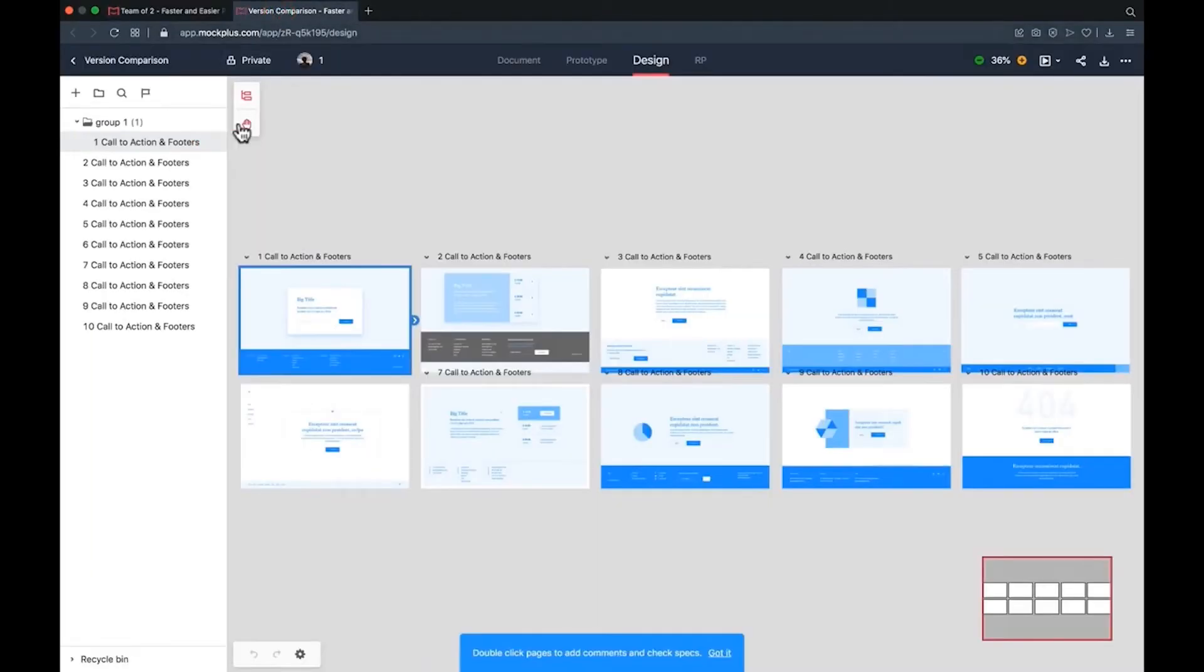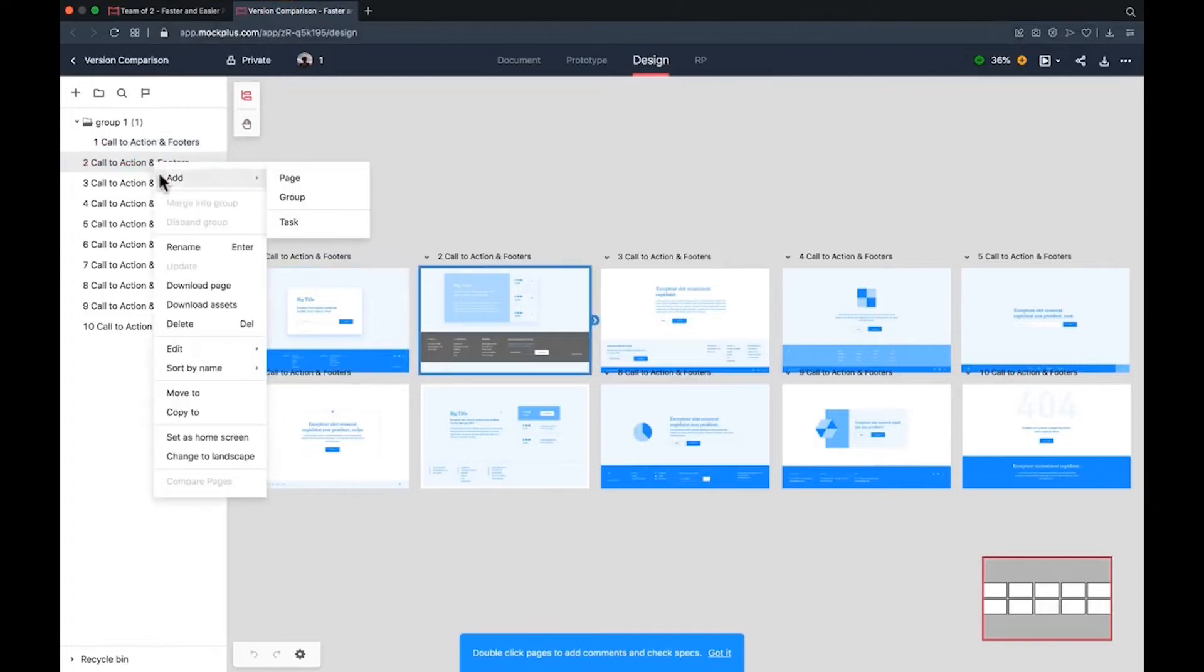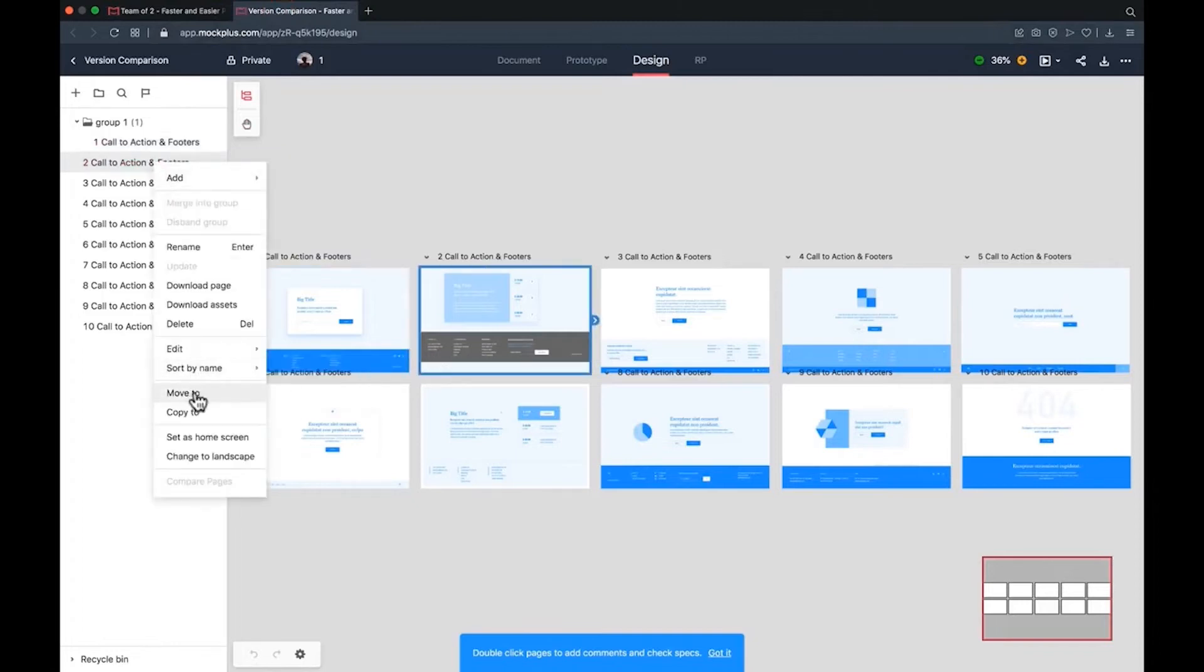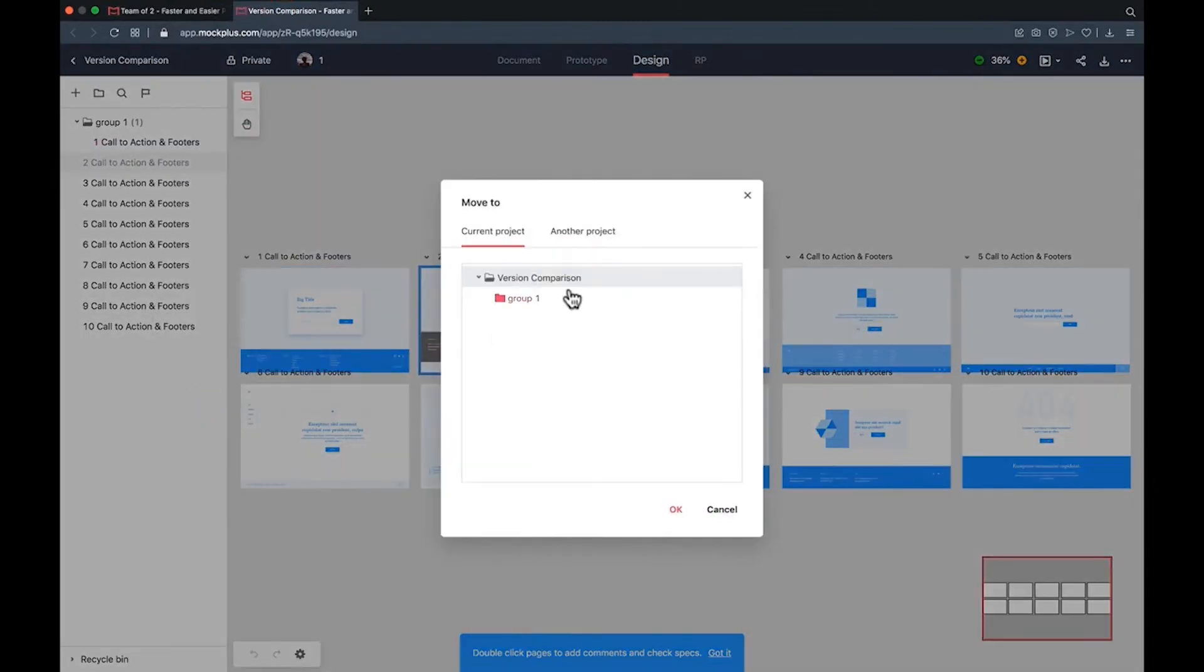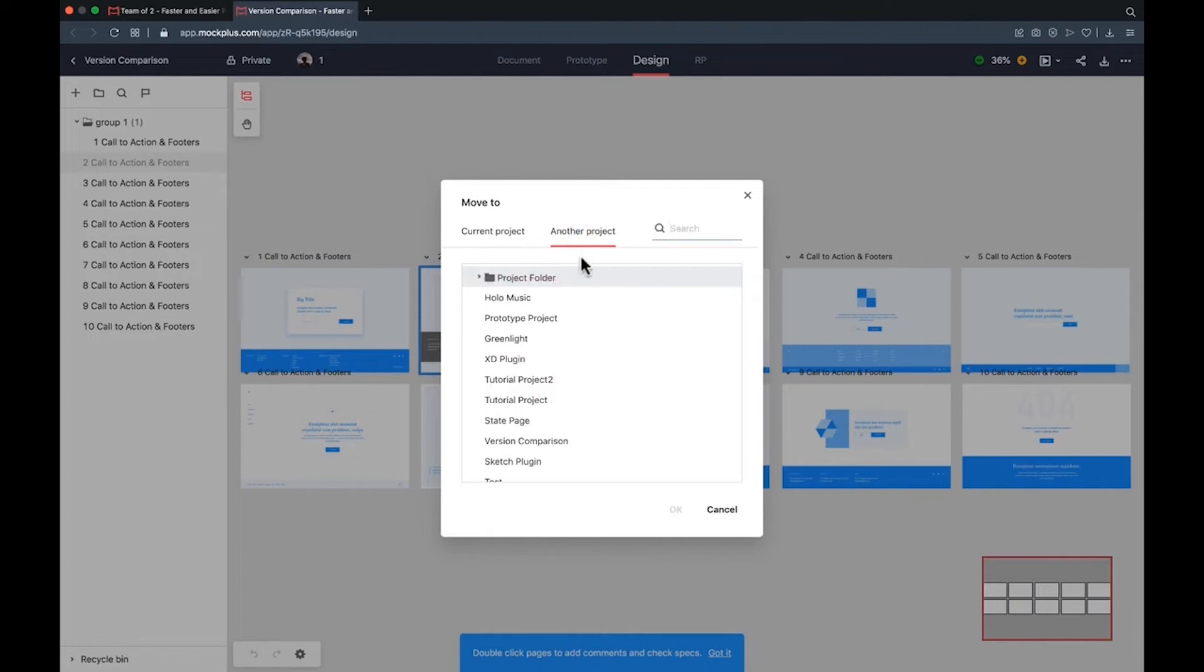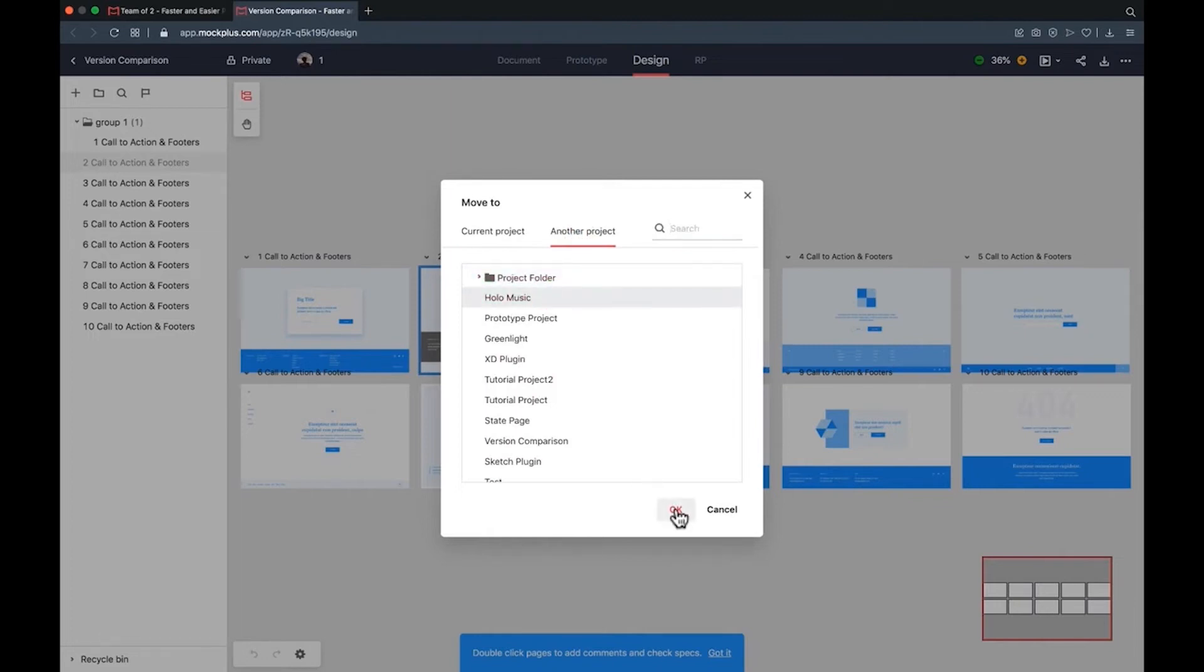Again, select one or more pages in your project. Right click and press move to then select another project. Then choose the project that you want to move the pages into.